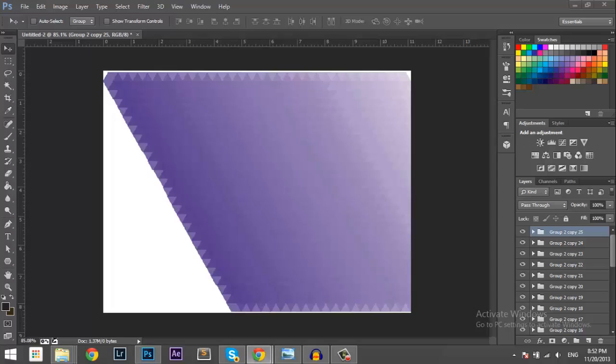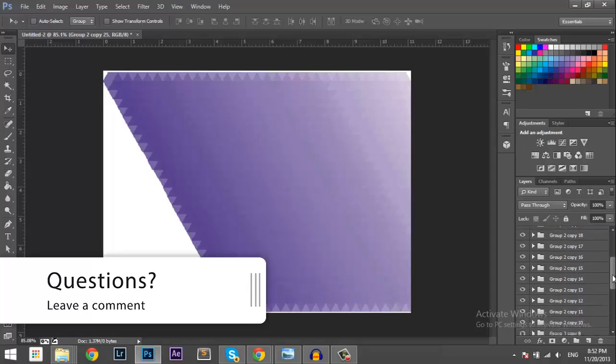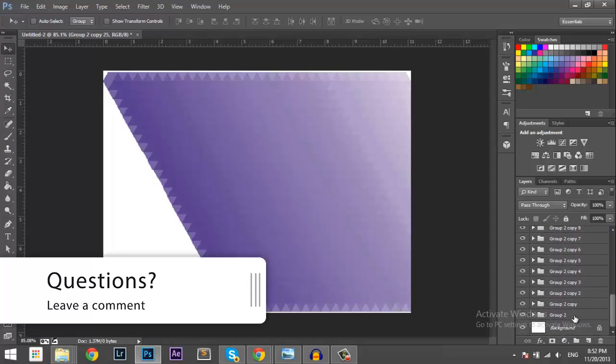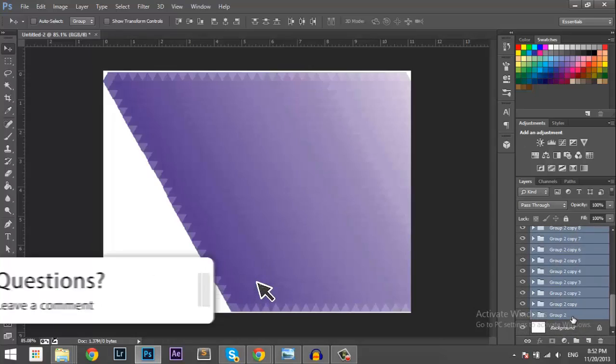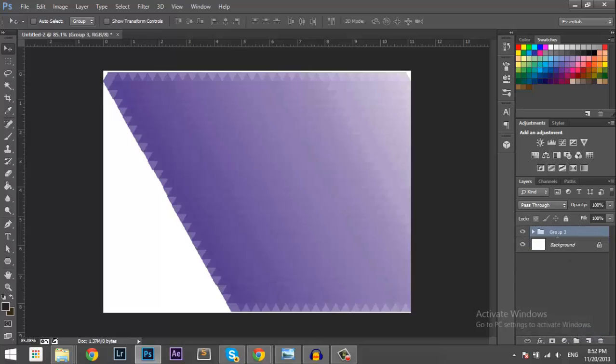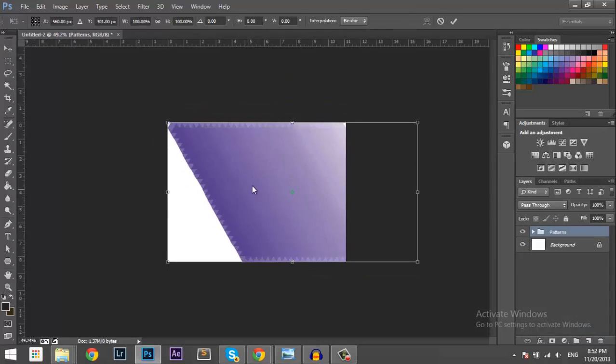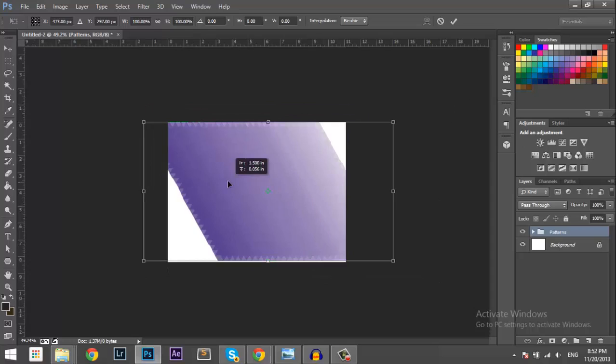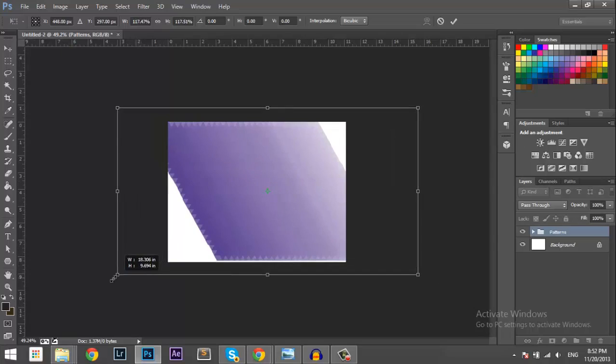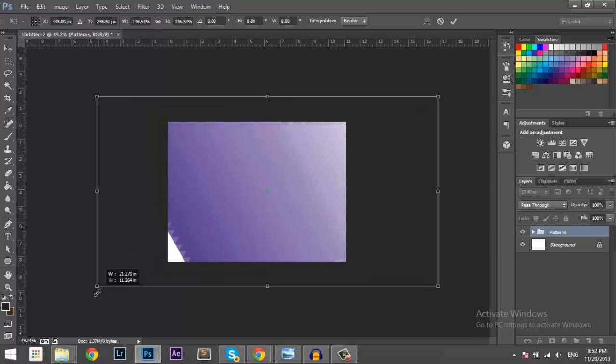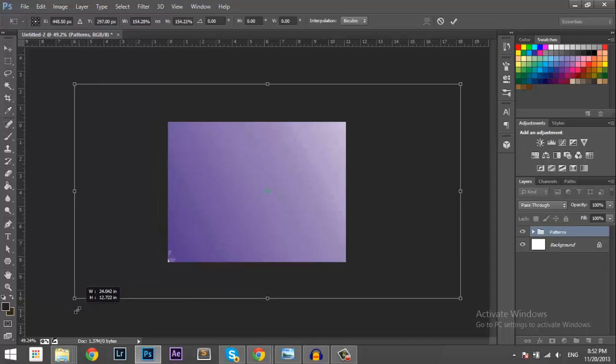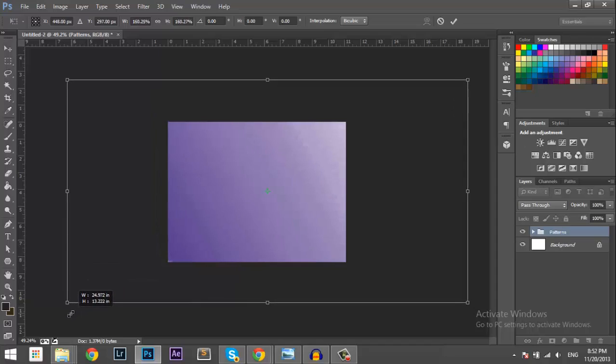So now you want to go ahead and select all the groups and put them in another one and call it patterns. And you can just press Control T, drag them out there with Alt and Shift, just stretch them. There you go.